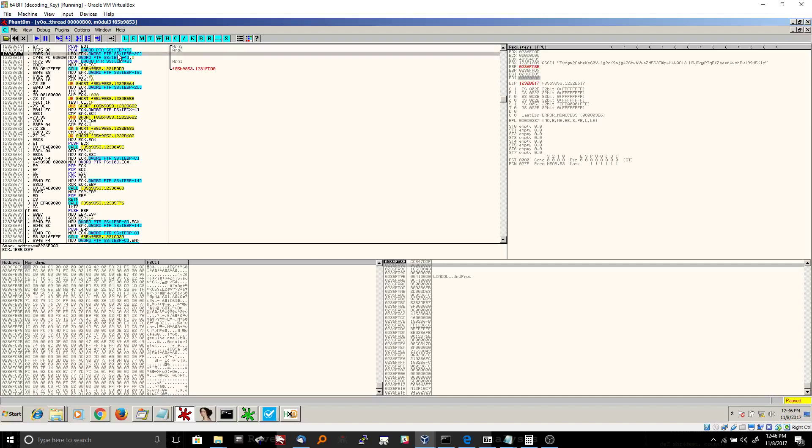So let's just go here in order. Push means place it on the stack.